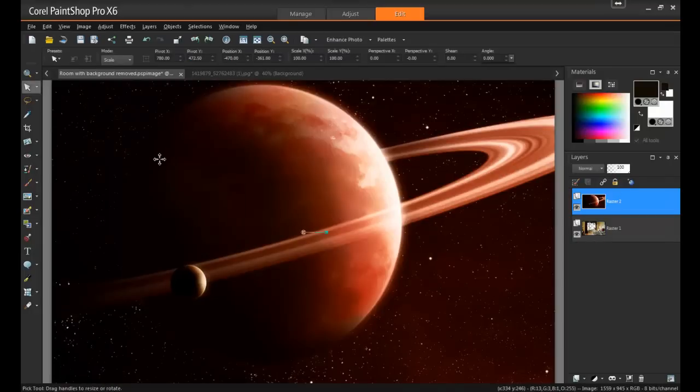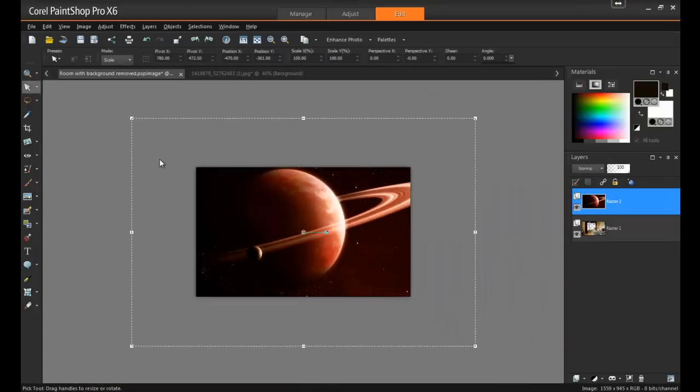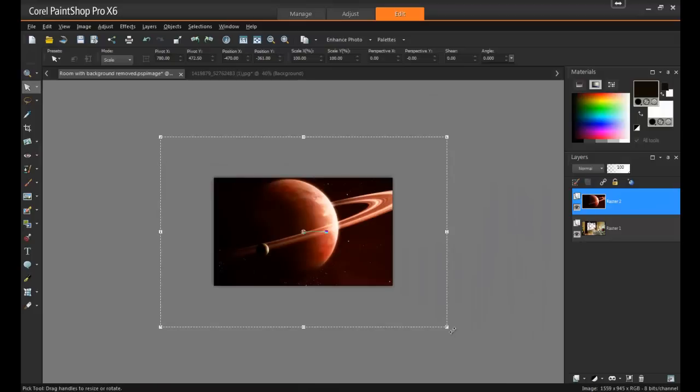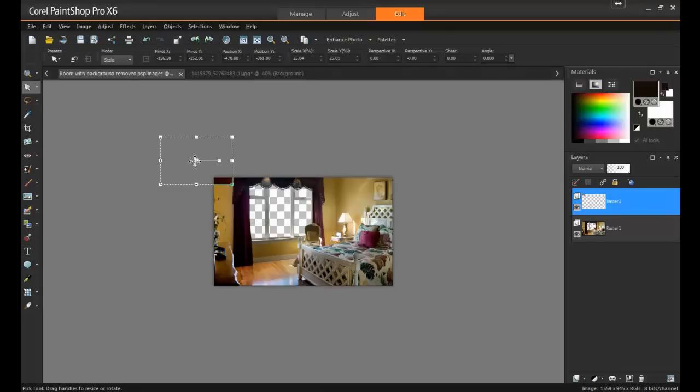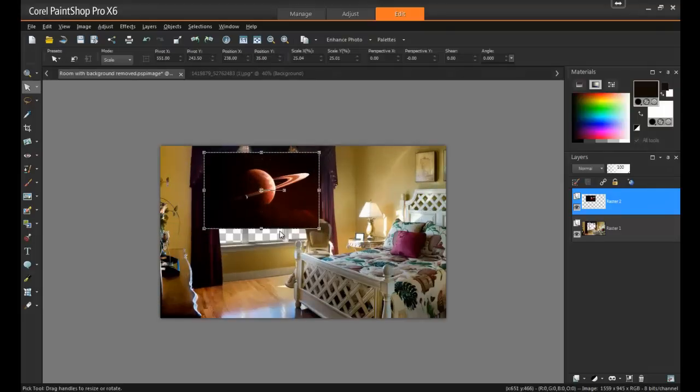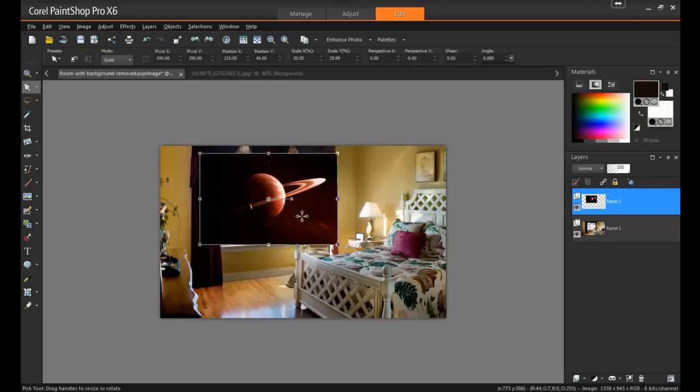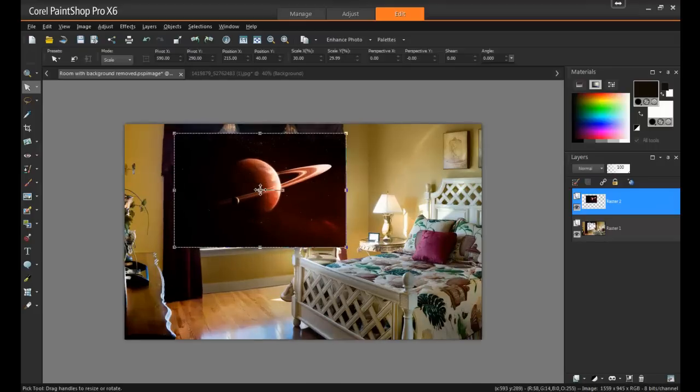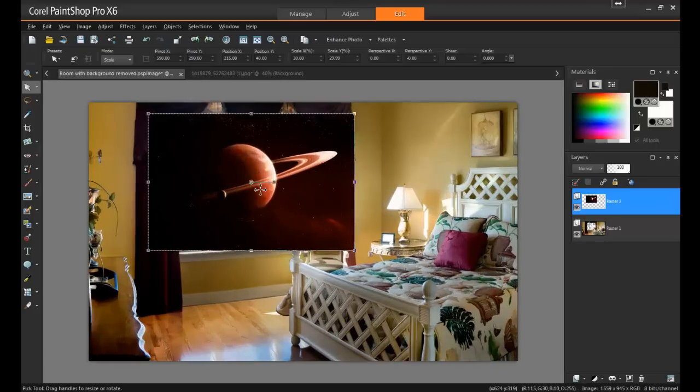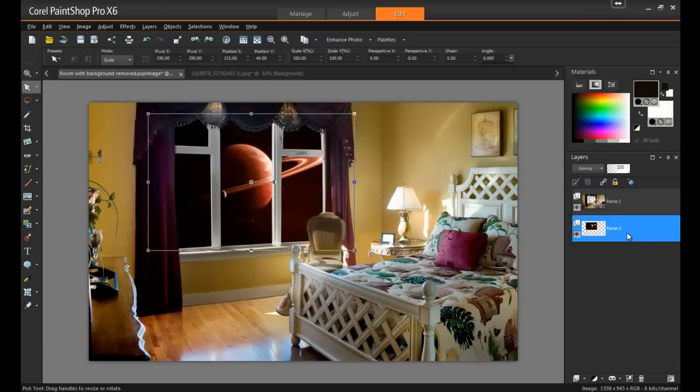Now, you can position and resize the image so that it covers the window. When you have the image aligned where you would like it, drag the layer down in the Layers palette so that it appears behind the window.